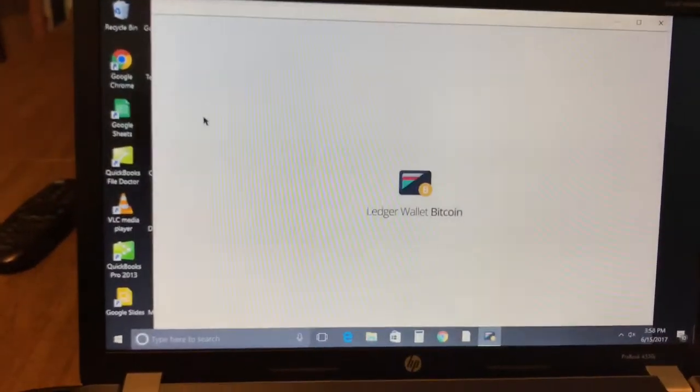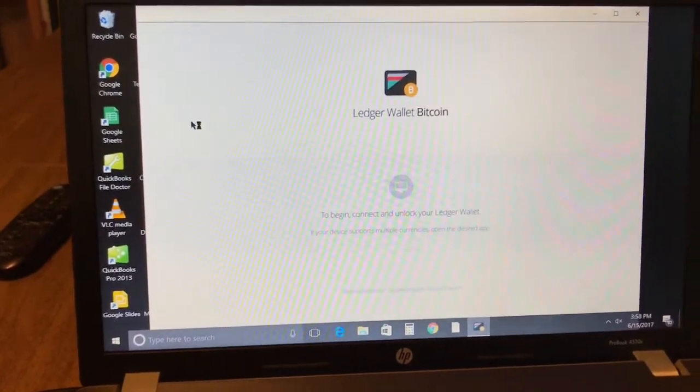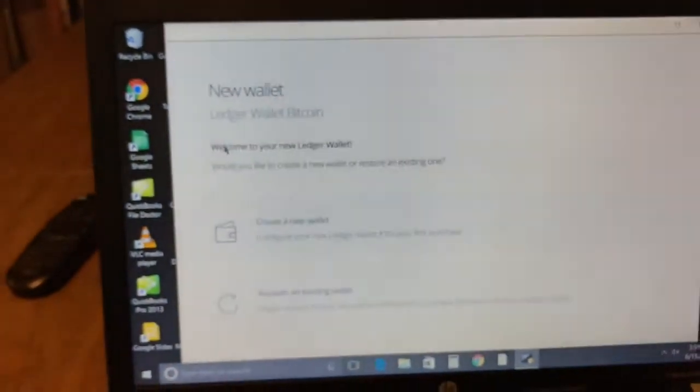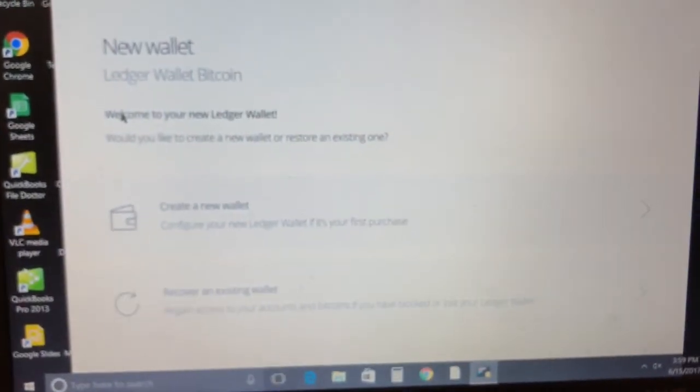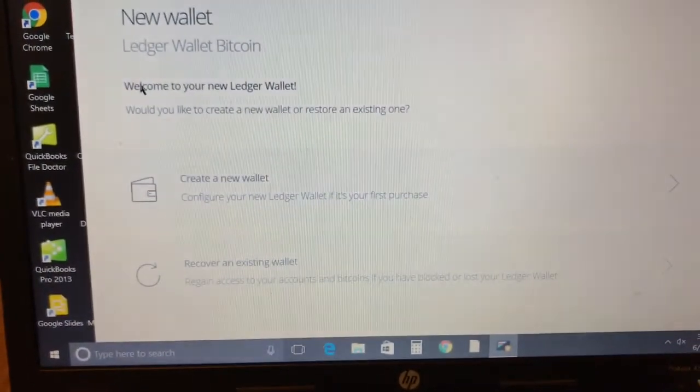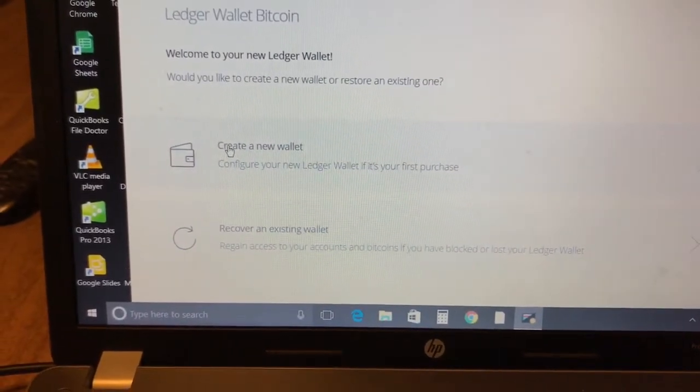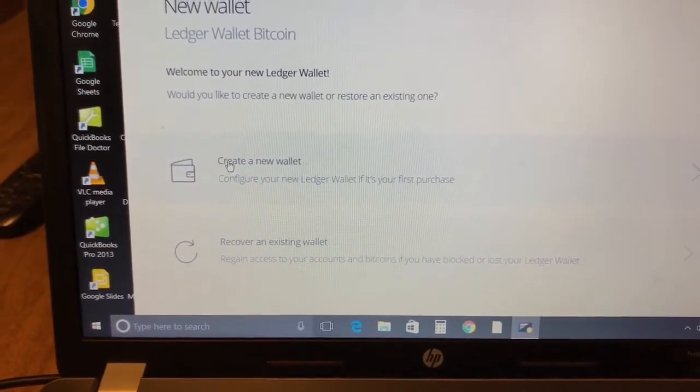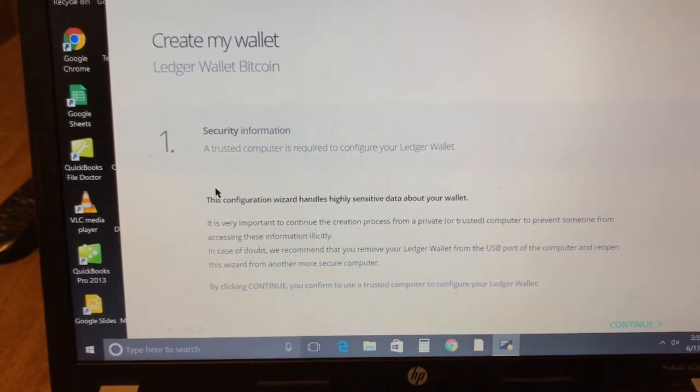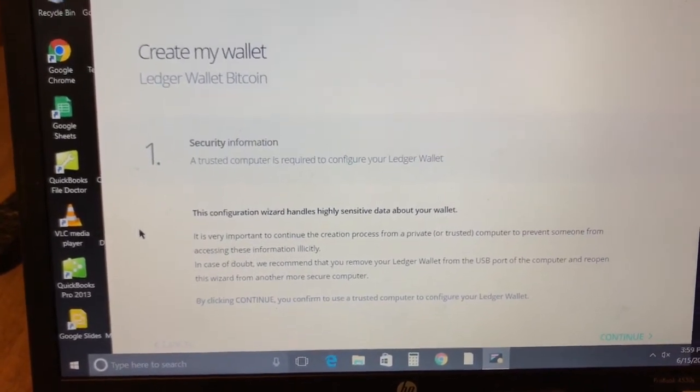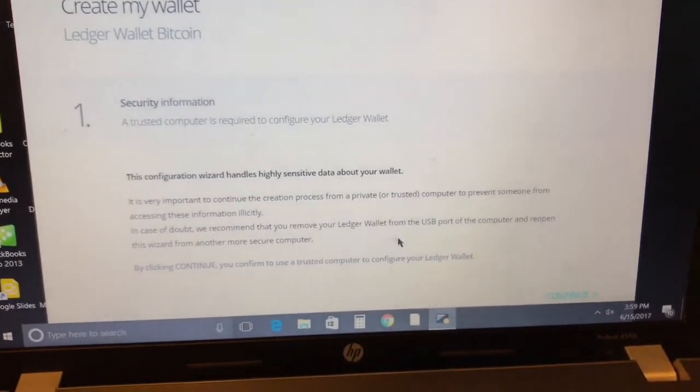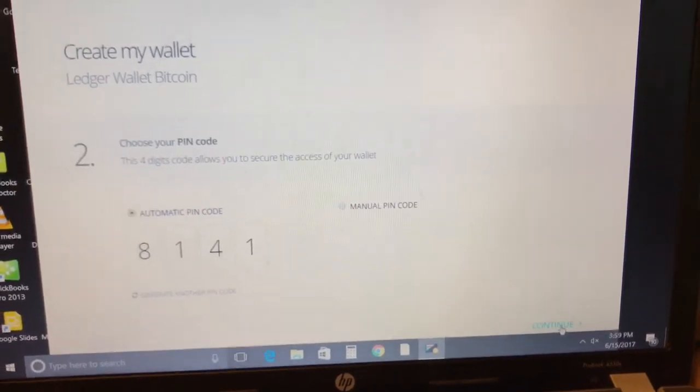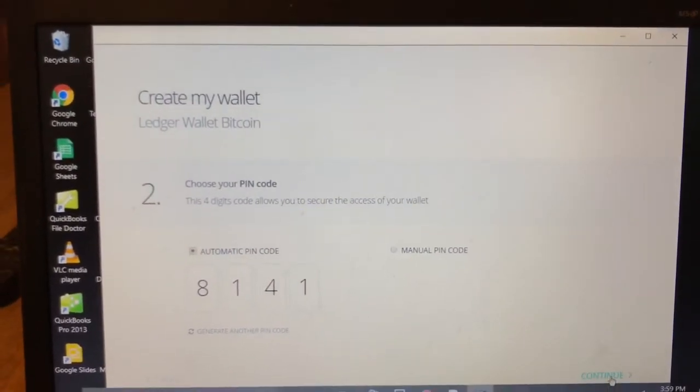We're gonna click on it and let the wallet load up. Once your wallet is loaded up we can get the actual wallet and put it into the USB slot, just be gentle. From here you get two options: create a new wallet or restore an existing one. If you're restoring an existing wallet click on that, but we'll be clicking on new wallet. This screen warns you not to use a computer that's infected with malware.